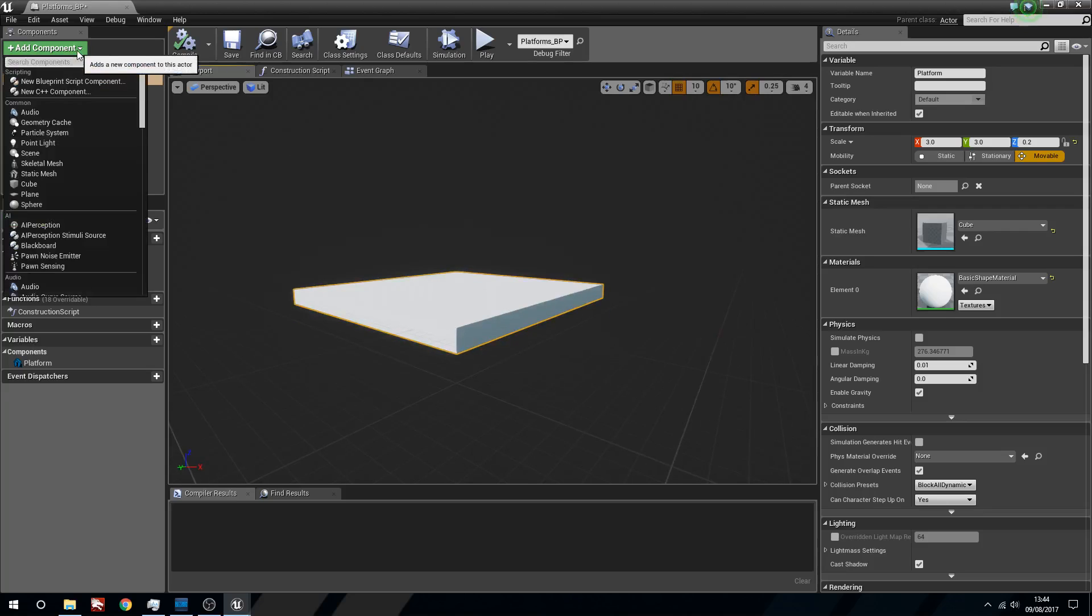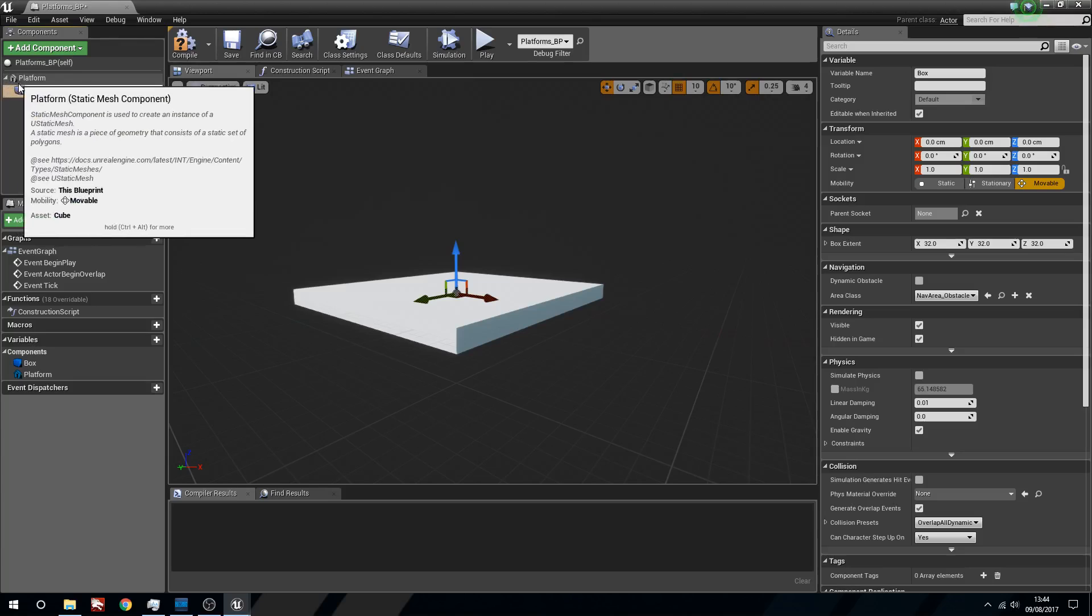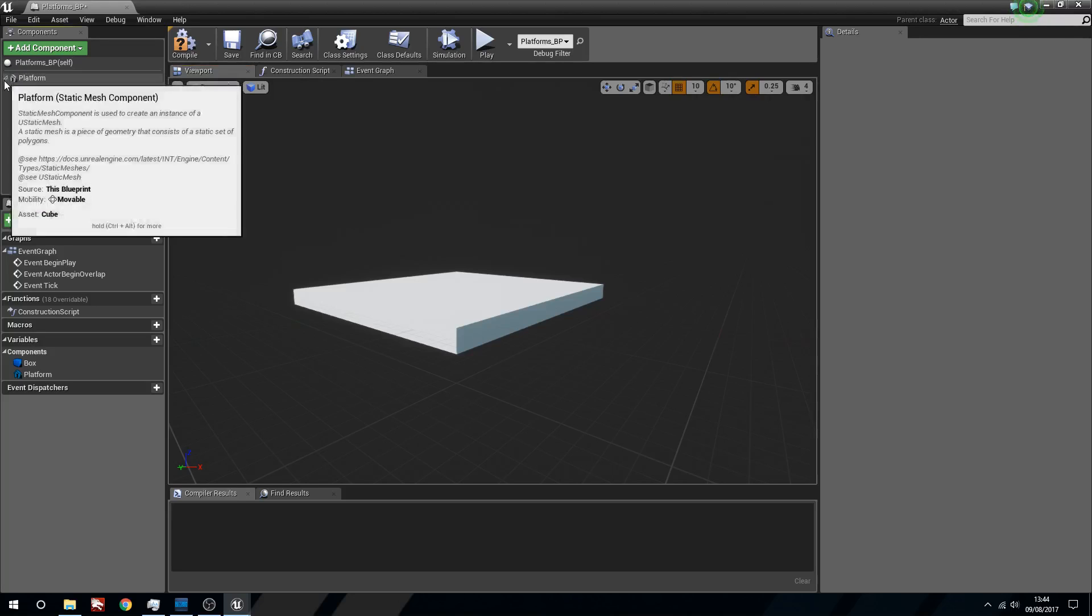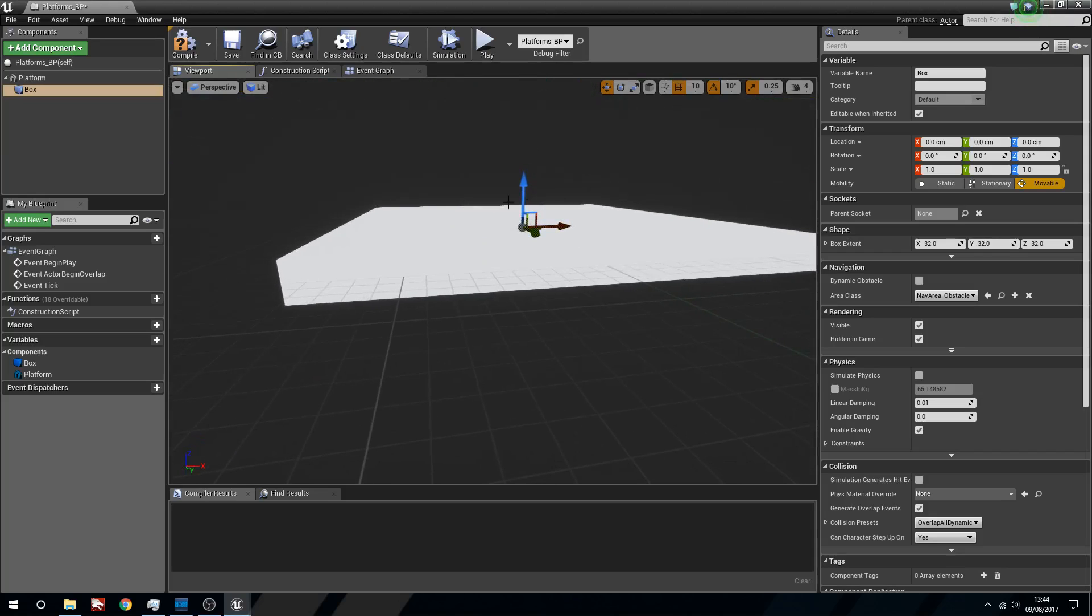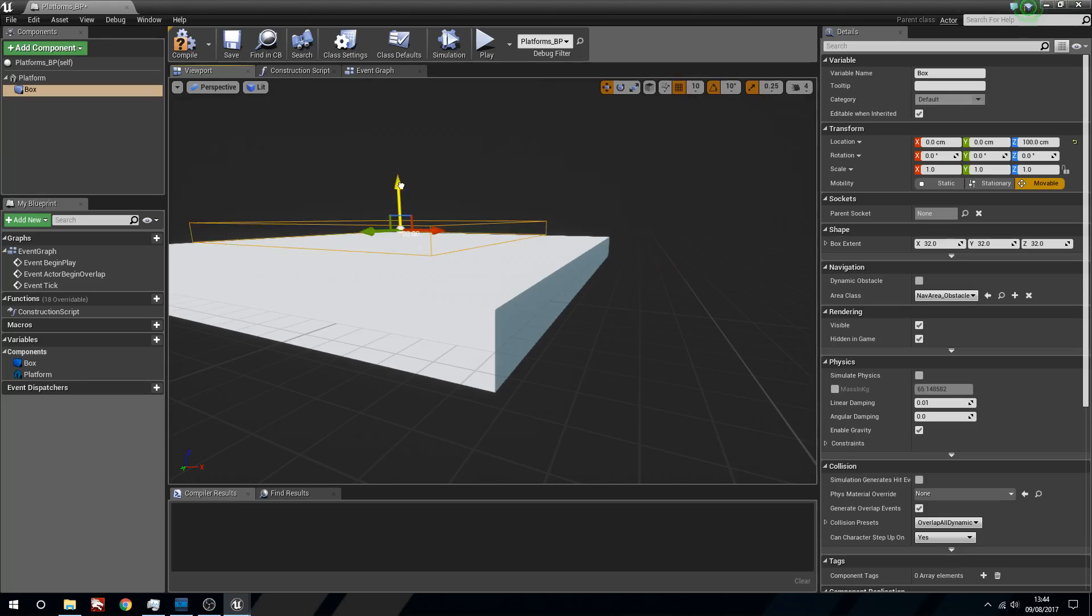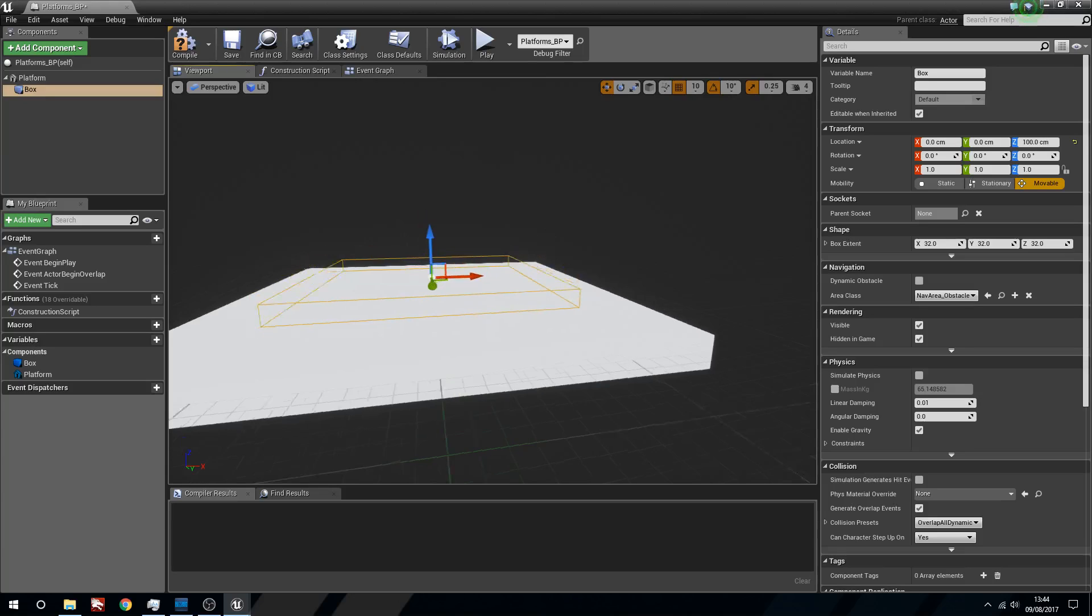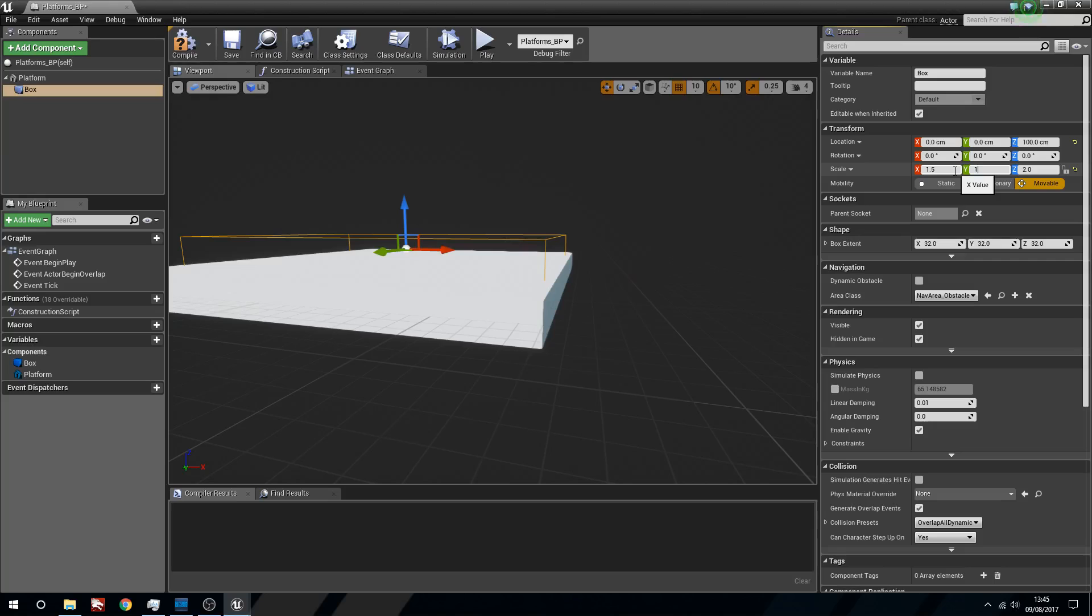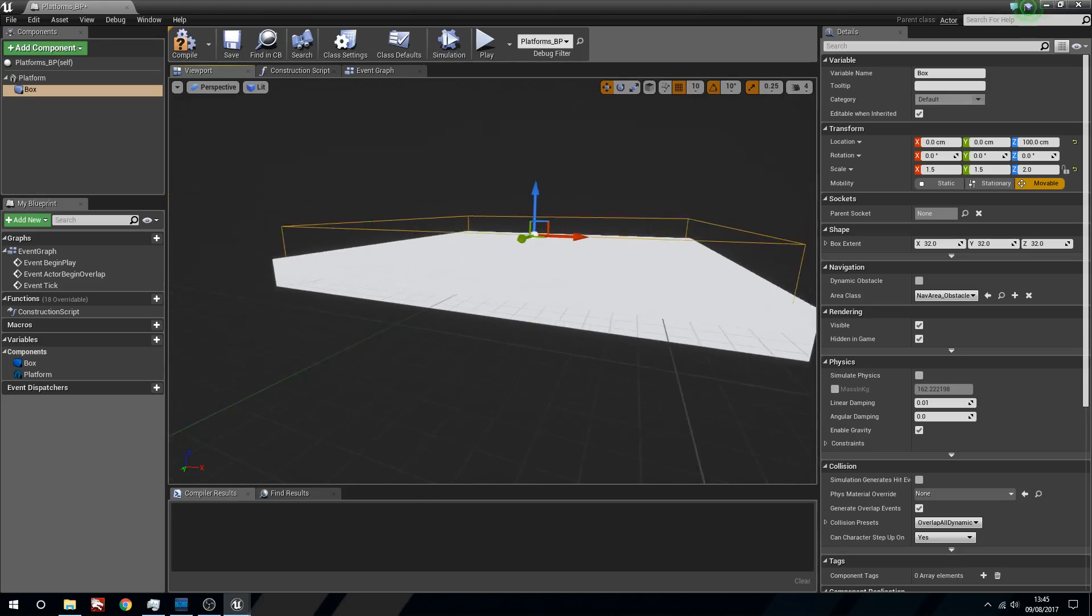What we're going to do is add component and we're going to search for a component, we're just going to make a box collision. You can see here it's automatically within the parenting of the platform because we have platform selected. If we close this little drop down menu, it actually hides the box. We're going to select the box. You can see because we had a cube, it's kind of matched our cube here. We actually want to make this a little bit bigger. We're just going to say make the X and Y 1.5. That will only be activatable while the character is standing on the top.